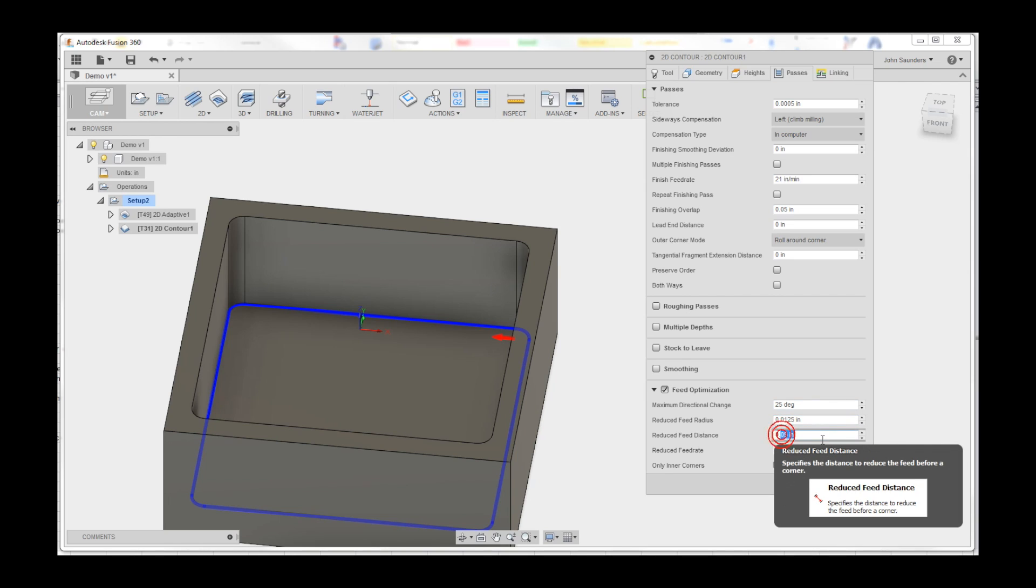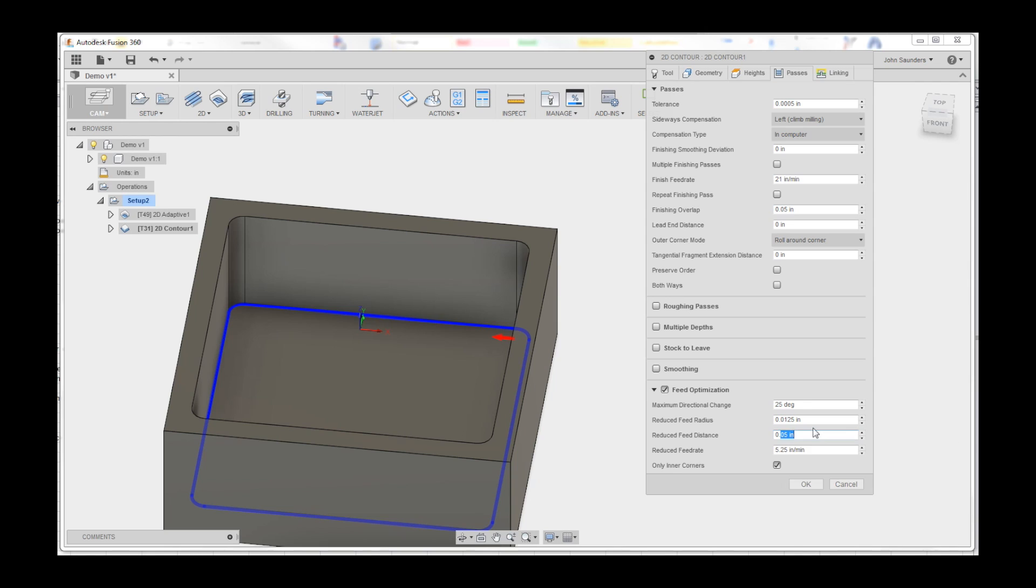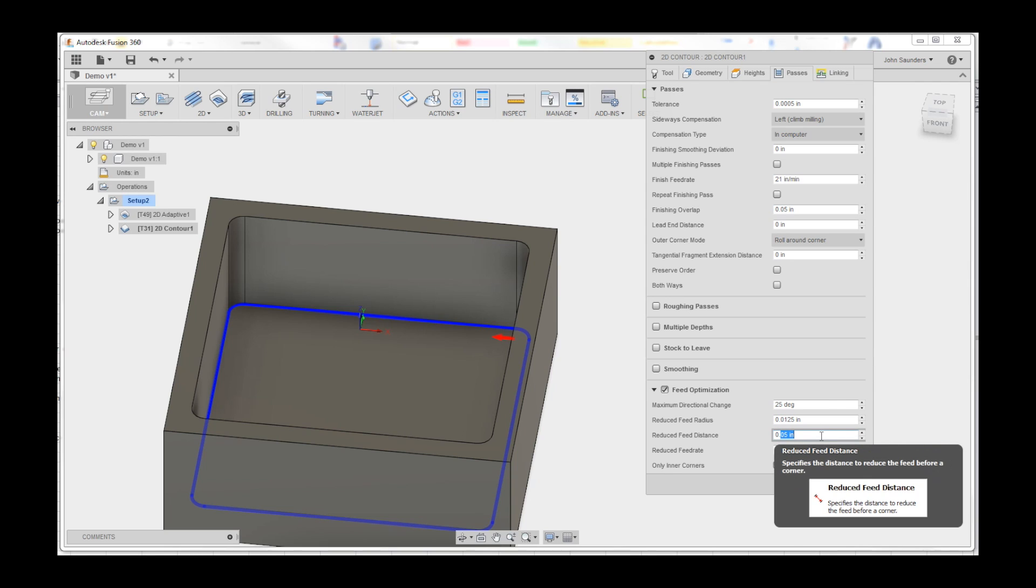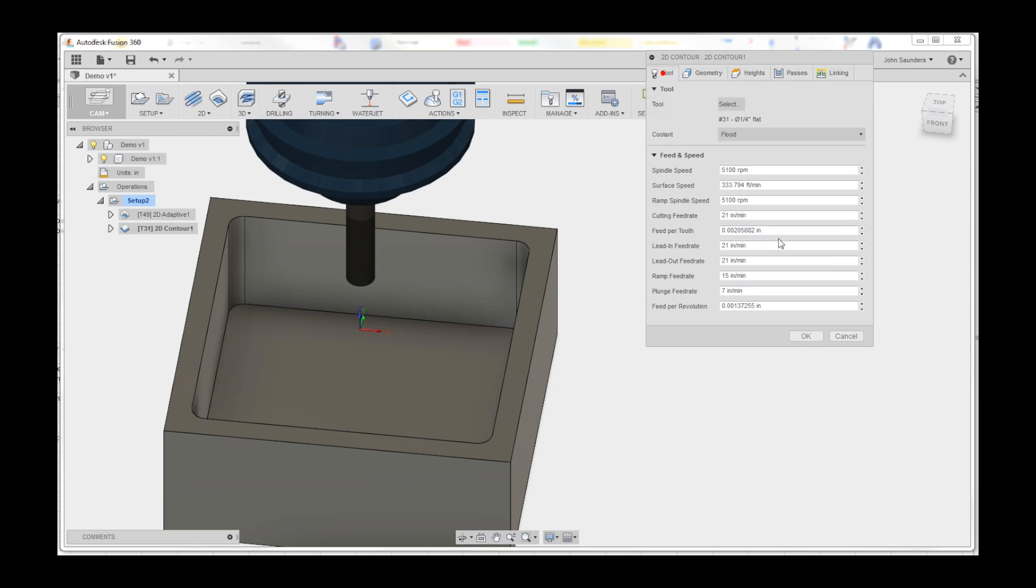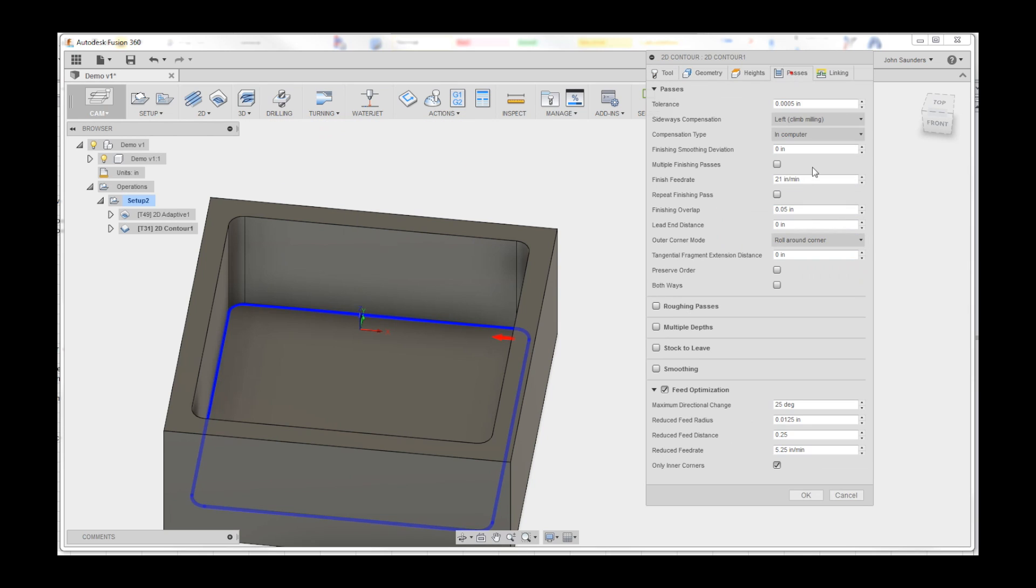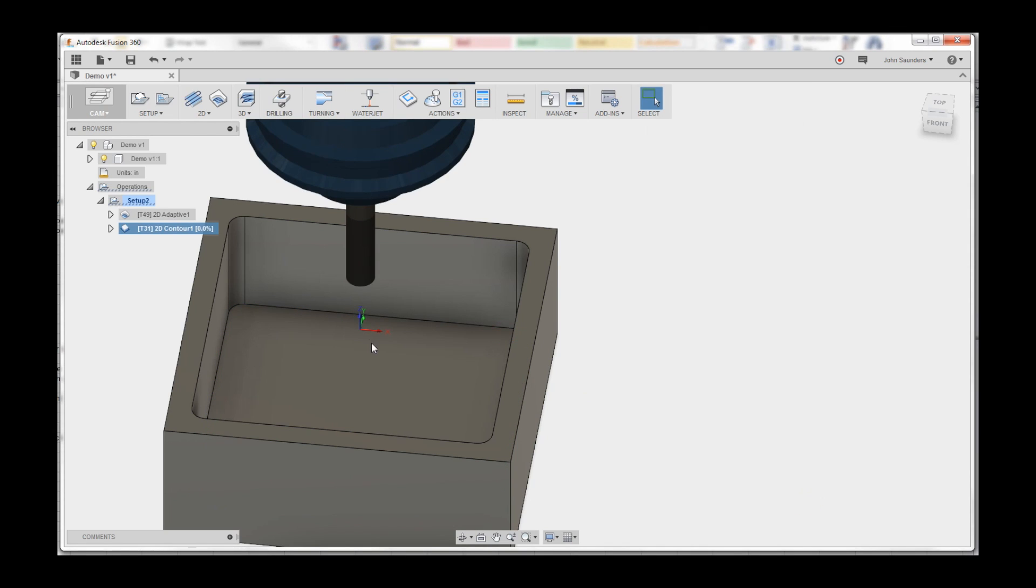So let's say I want to slow down when I get a quarter inch away, and instead of going at the full speed of say 21 inches a minute, let's slow it way down to like three inches a minute. Click OK.